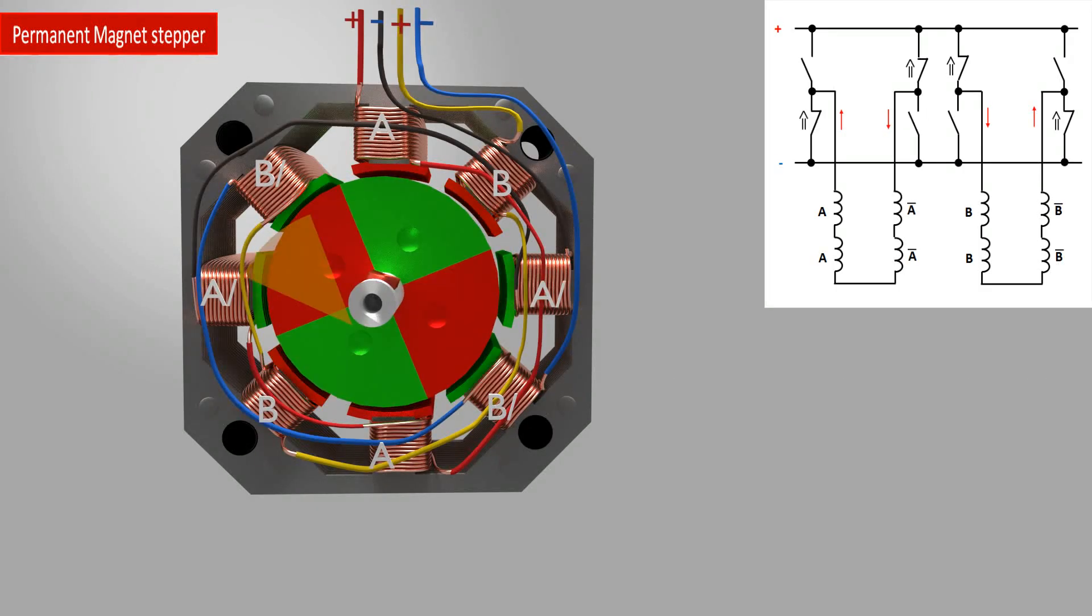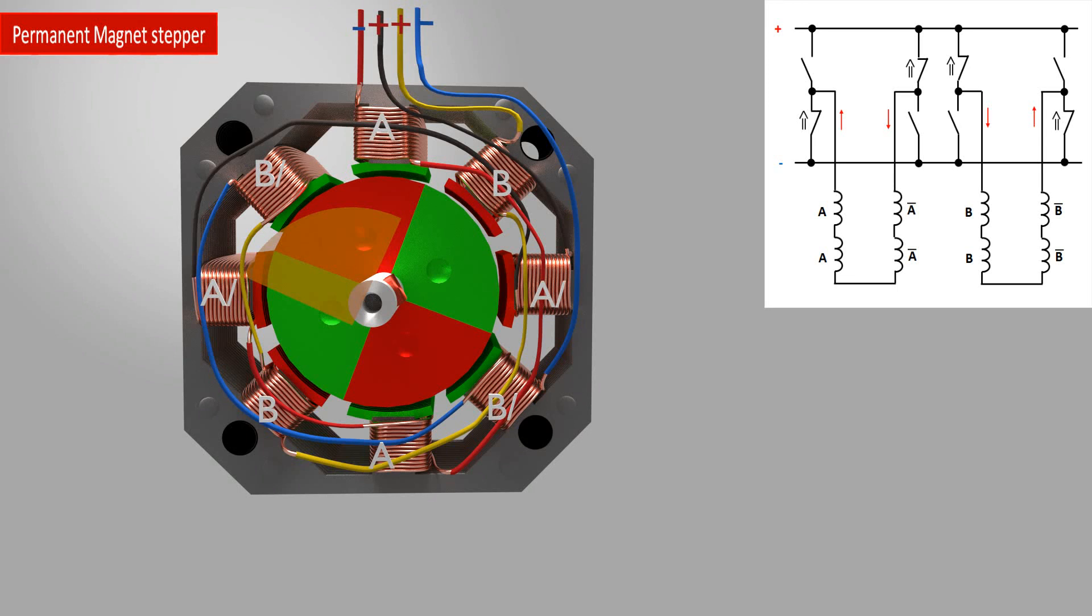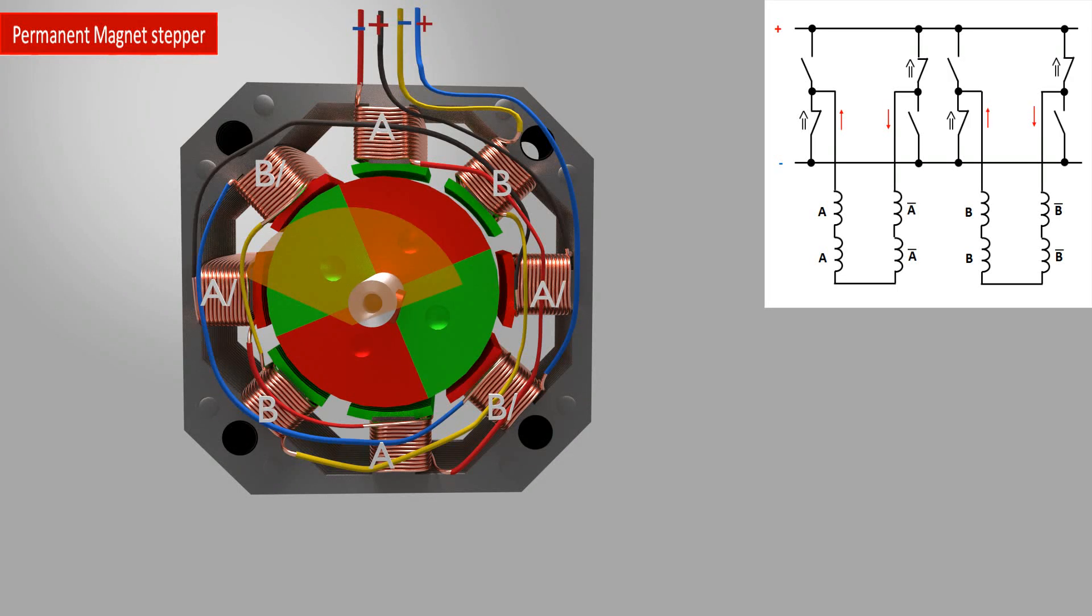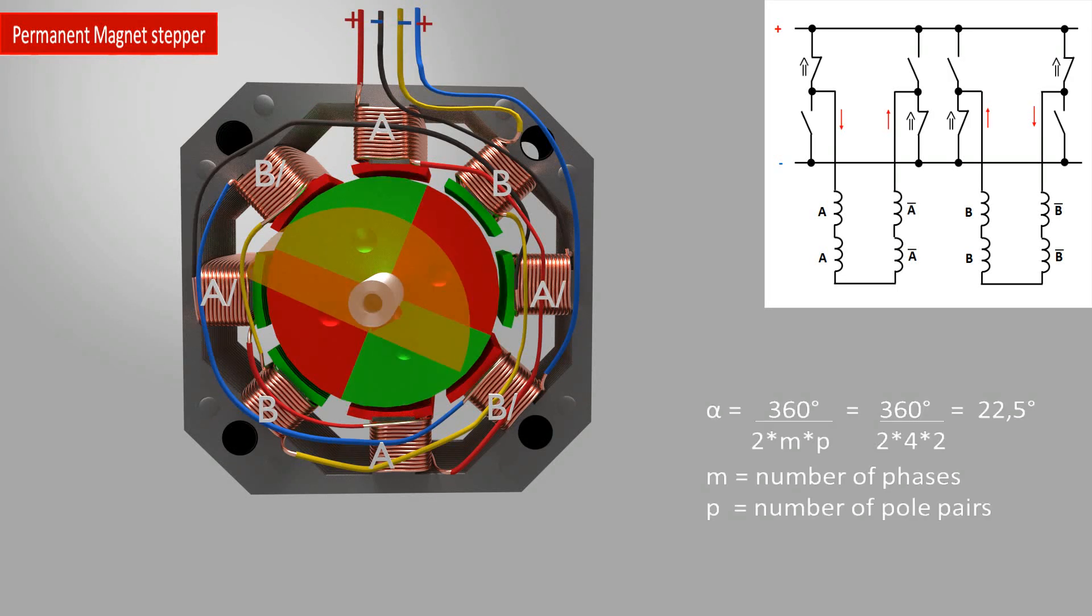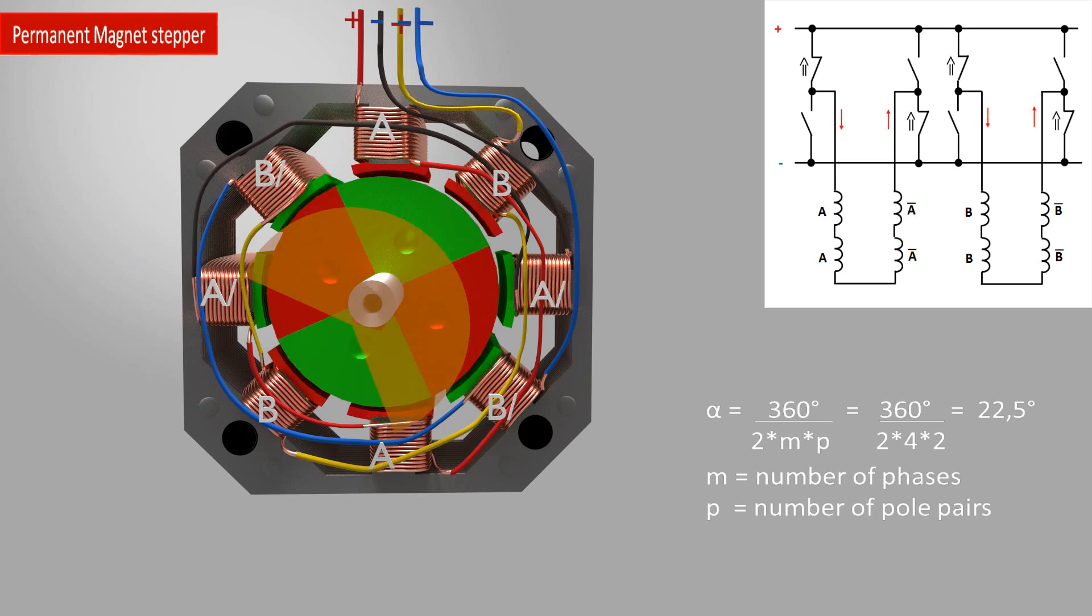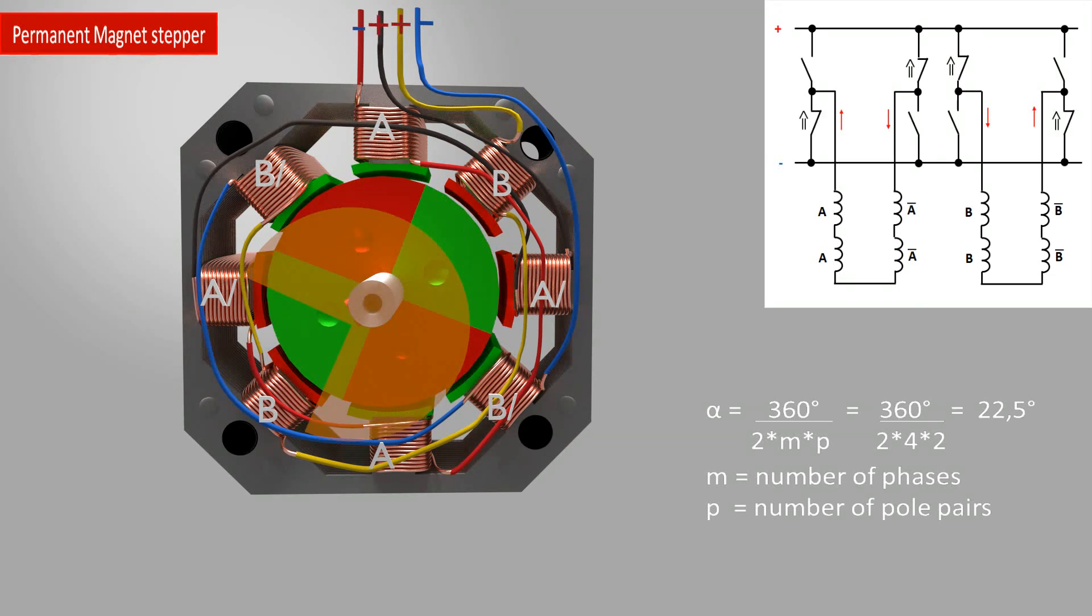Now consider a stepper motor with a rotor of two pole pairs. The stator has four phases. Now you get a much smaller step angle as you can see by this given calculation.